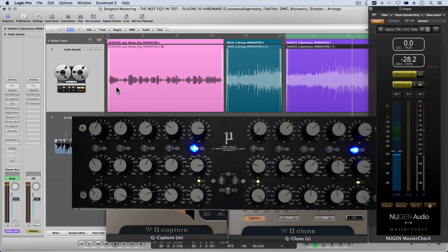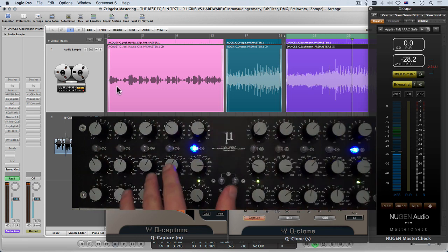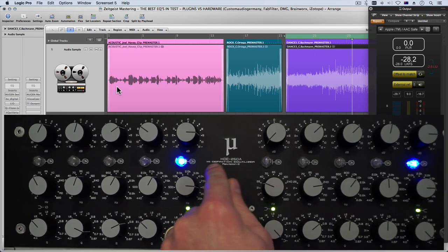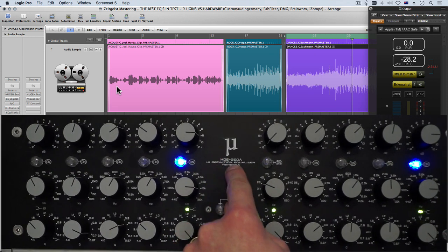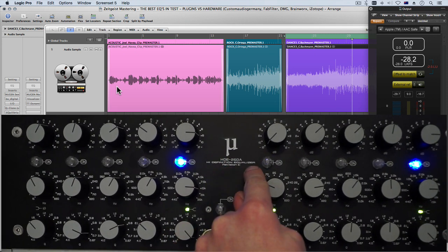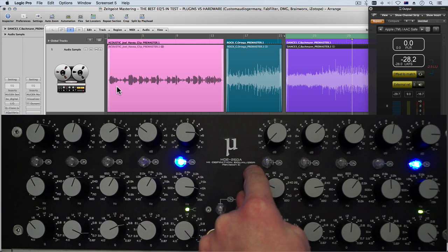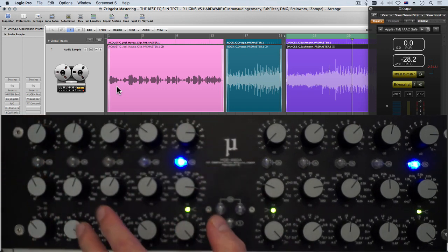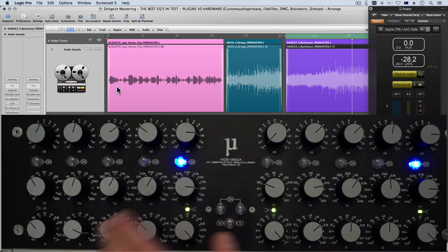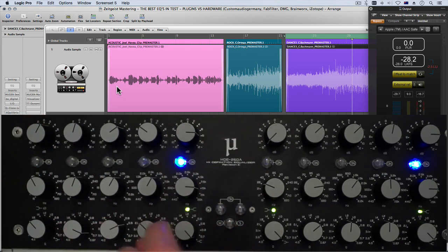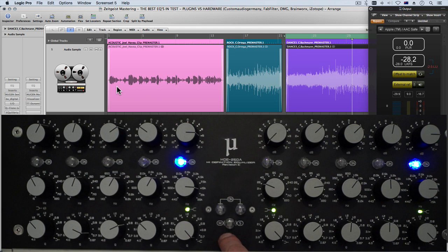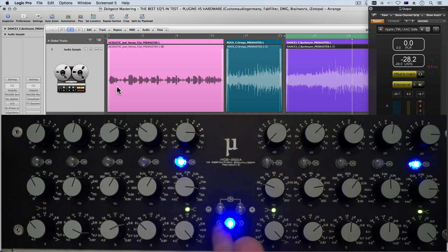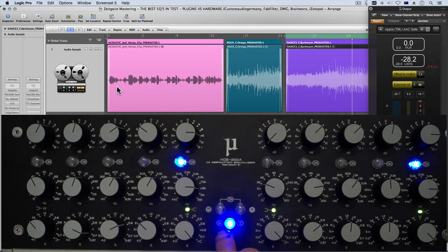So as I mentioned for this test we're using the Custom Audio Germany HDE250A High Definition Equalizer which is a five band EQ that operates in left and right mode but also has a mid side mode when we push this button.